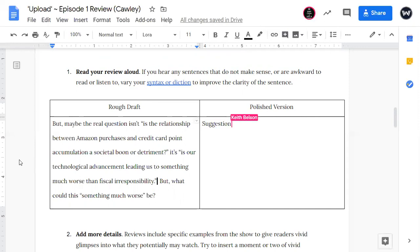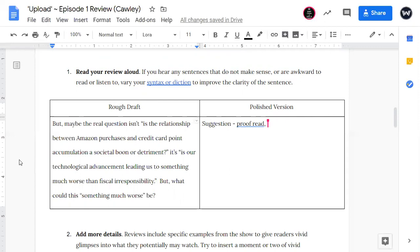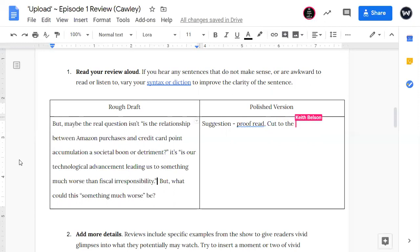And here's another example of that. So as we read this aloud, we can kind of see what Mr. Cawley was talking about. But maybe the real question isn't, is the relationship between Amazon purchases and credit card point accumulation a societal boon or detriment, right? It's, is our technological advancement leading us to something much worse than fiscal irresponsibility. But what could this something much worse be? And Mr. Cawley is going in there and fixing up the things now, even though we want to see those flaws, Mr. Cawley. No one's perfect, right? So I'll leave the polished version to Mr. Cawley here. But I think some suggestions that I would make on this one would be not only the proofread, but also making sure that our questions are clearly stated.